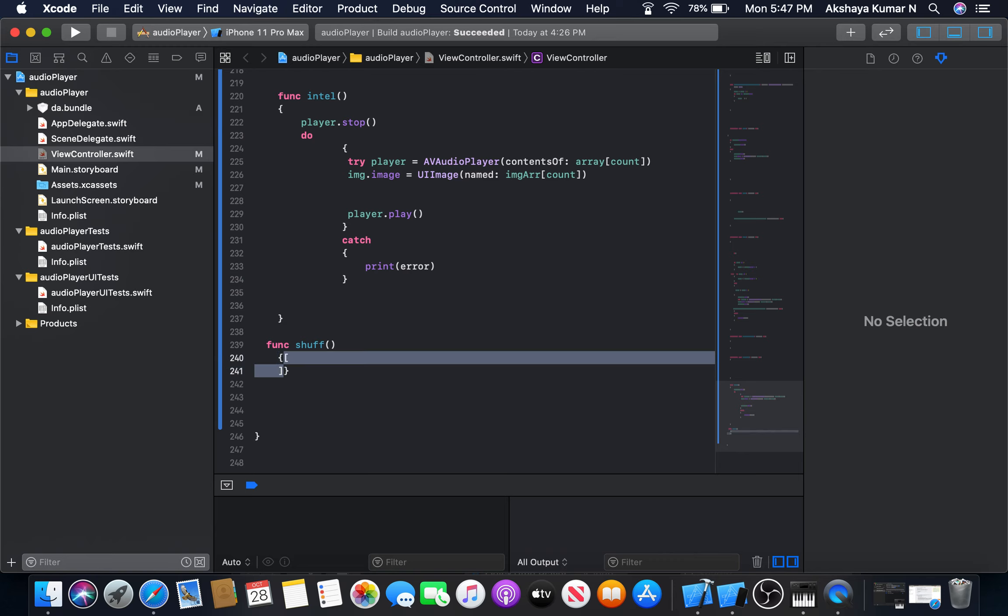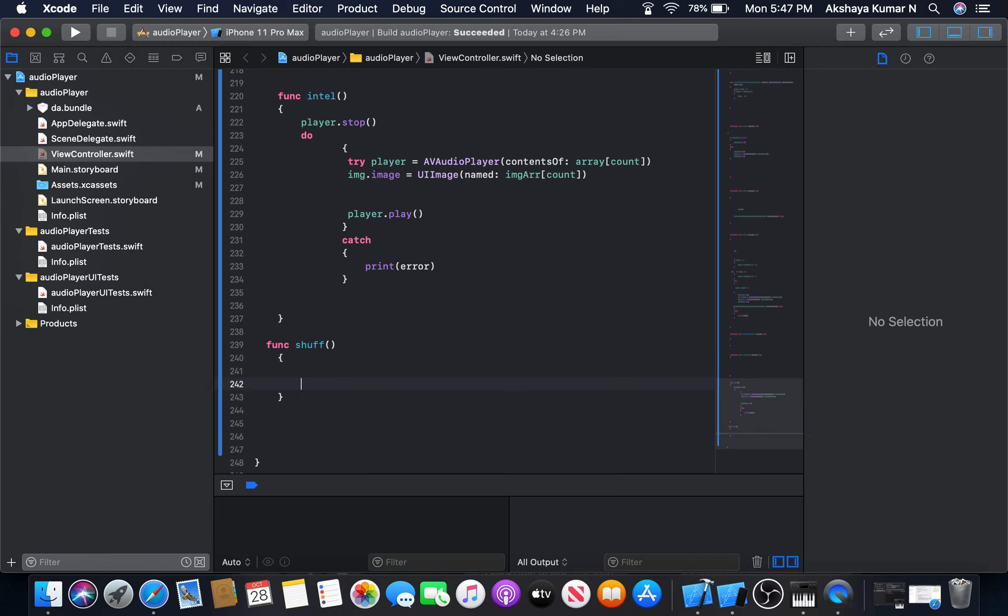It will contain actually the normal code like we had in our play button or even the next button. The only difference is the index value. The index value here is the random numbers. We will generate the random number using int random function.